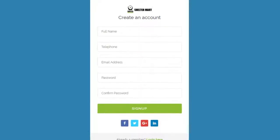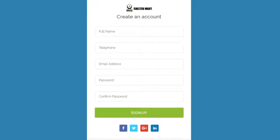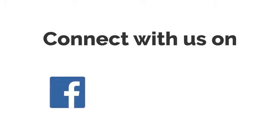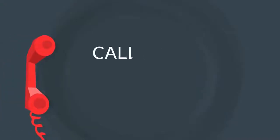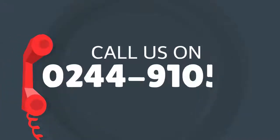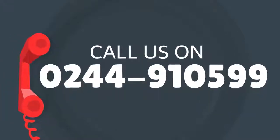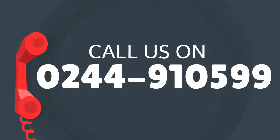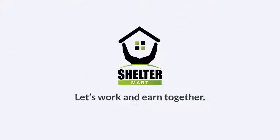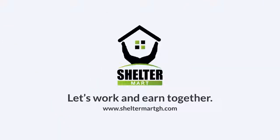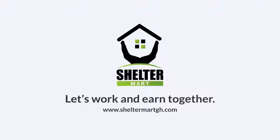Register an account with us today and give your income a big boost. Connect with us on Facebook, Instagram, LinkedIn, or call us on 0244-910-599. ShelterMart freelance agency scheme. Let's work and earn together.